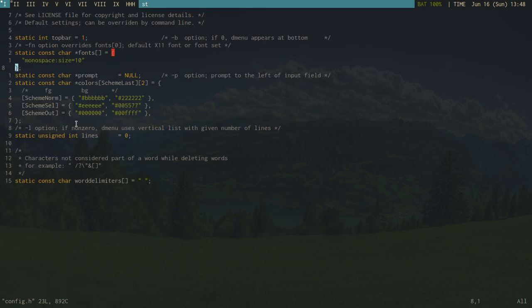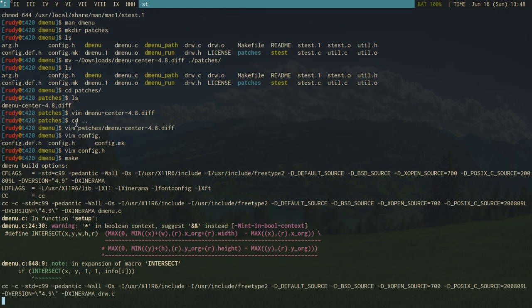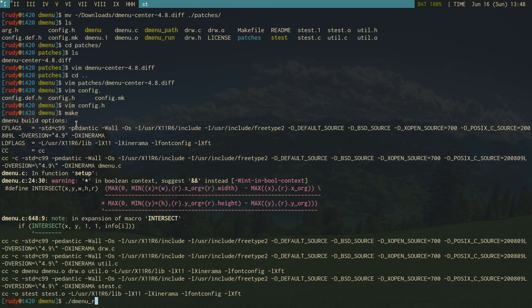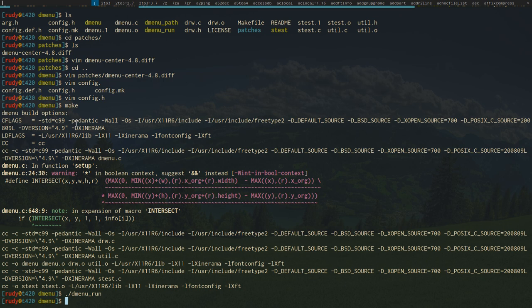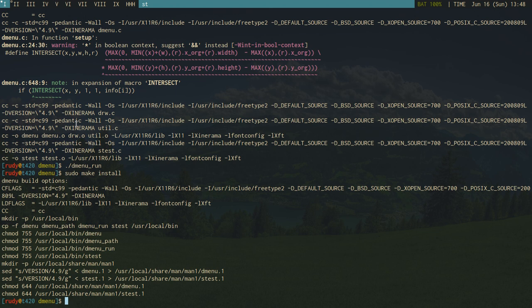We're going to change the font size to double what it is. Then we run 'make', and then 'dmenu_run'. It didn't update because I forgot to run 'sudo make install' first — so we do that, and now we can run dmenu_run again.